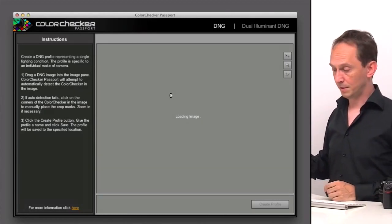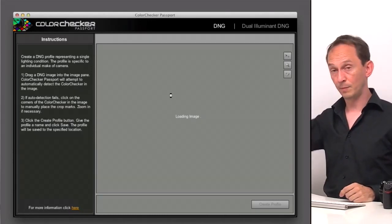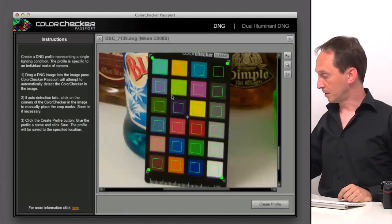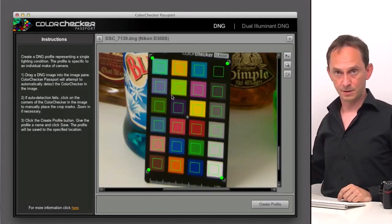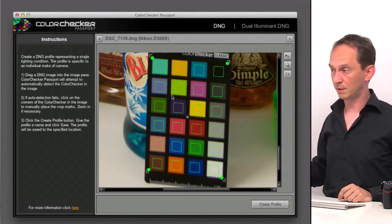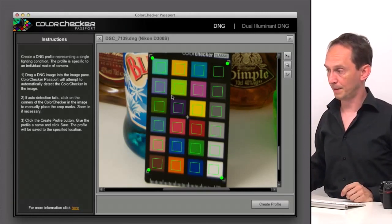The software now will analyze the image and look for the ColorChecker within the frame. It doesn't need to be straight. It can be angled. It can be upside down. It doesn't matter. As long as nobody is covering the patches, because if the patches are covered, you can't read them, obviously.